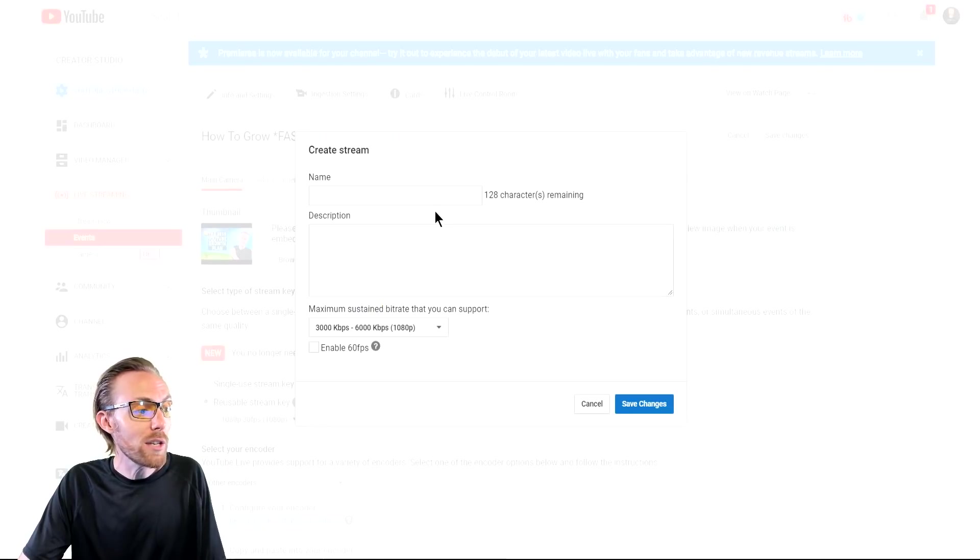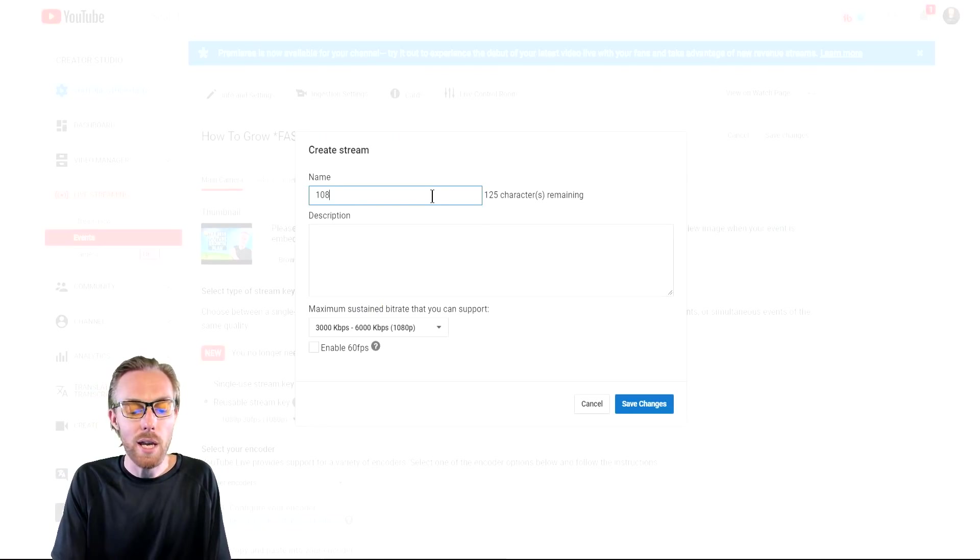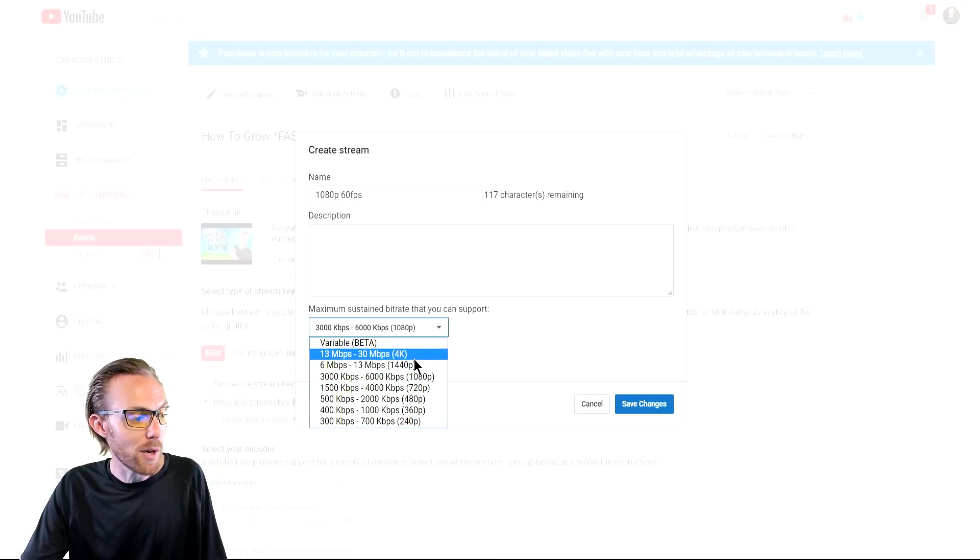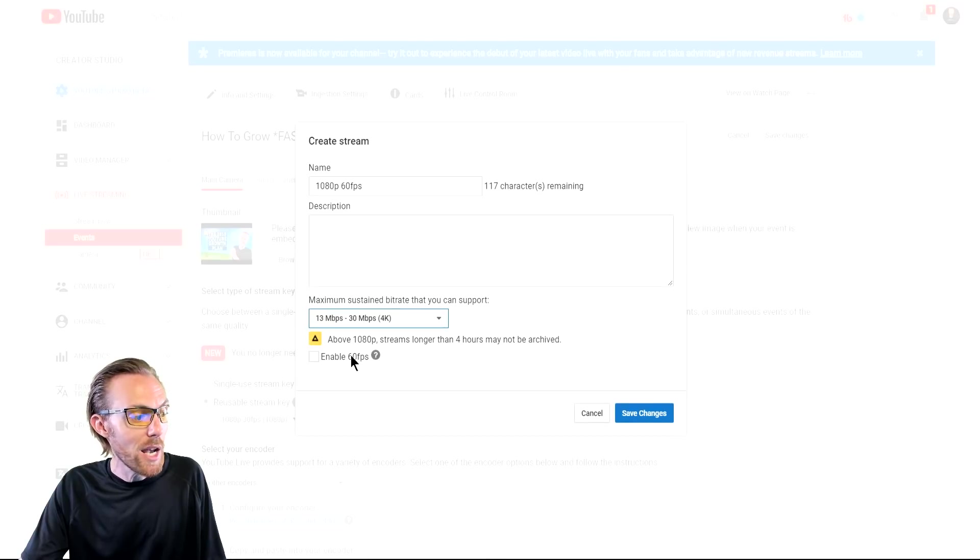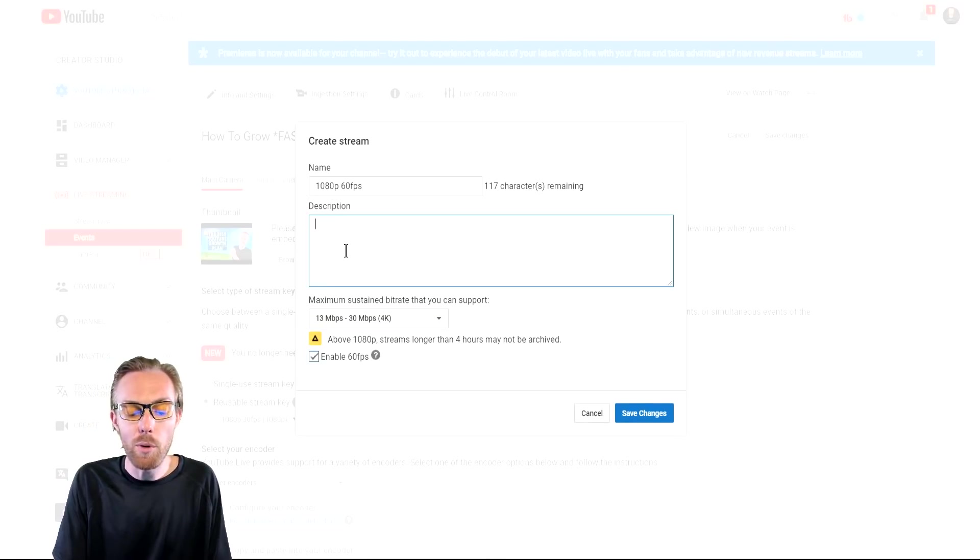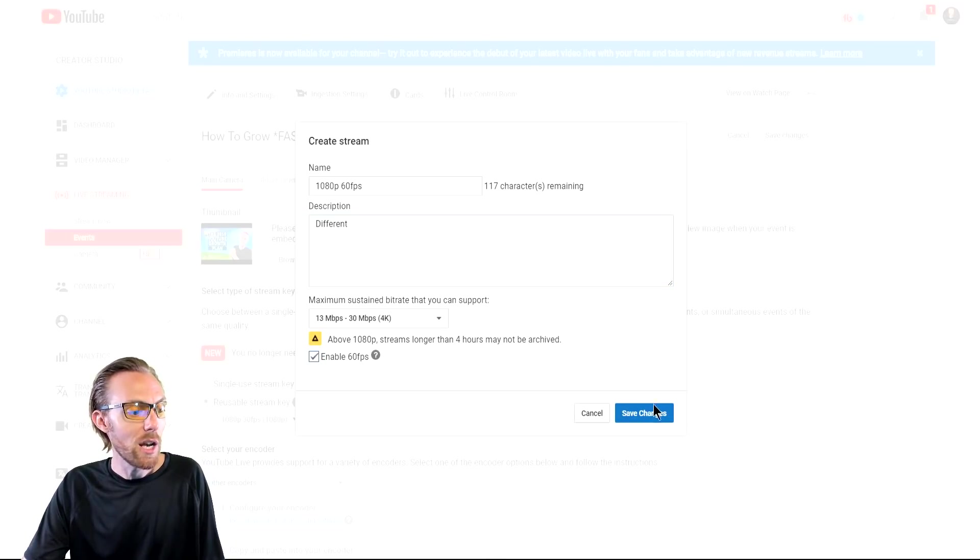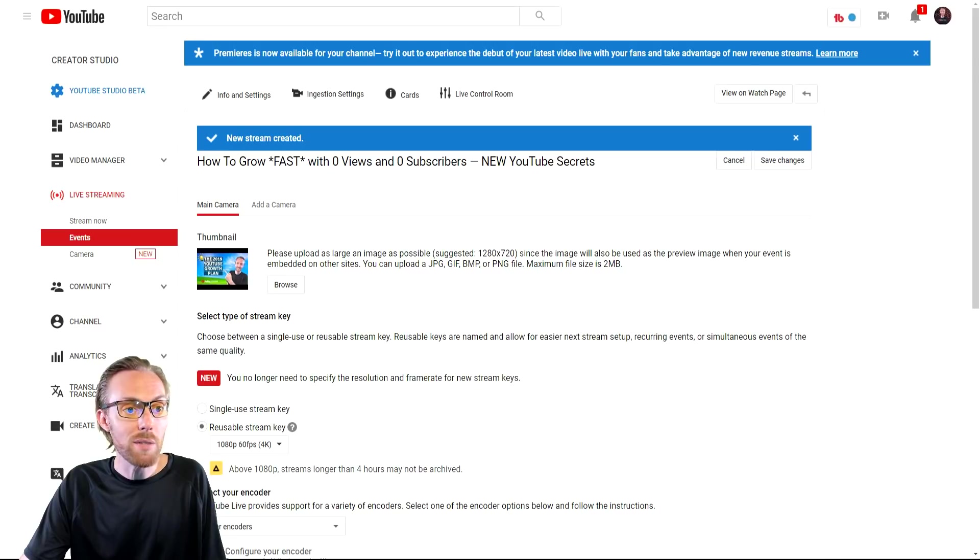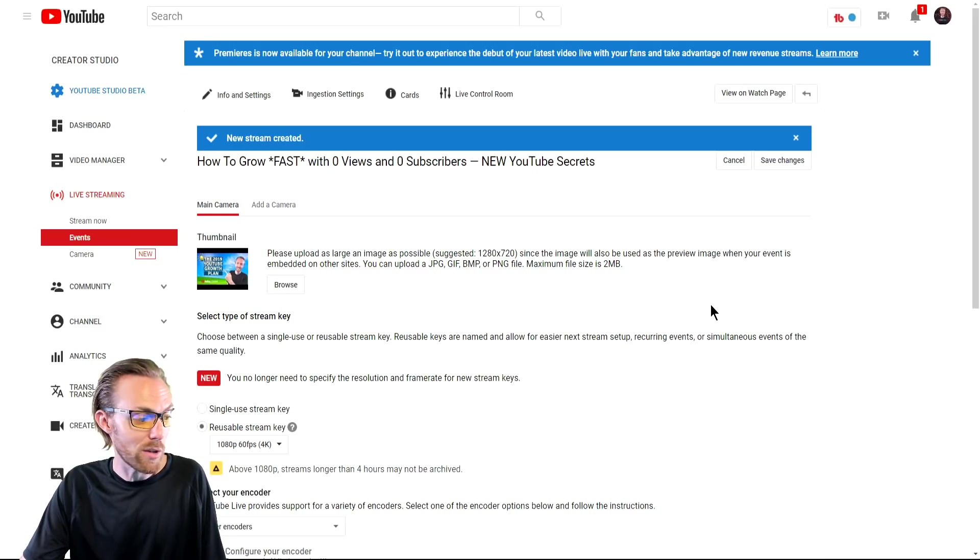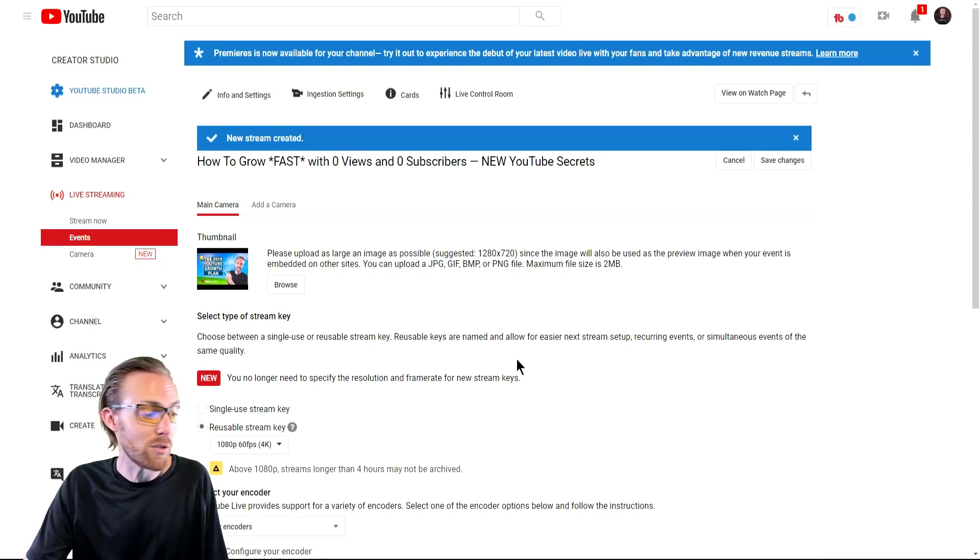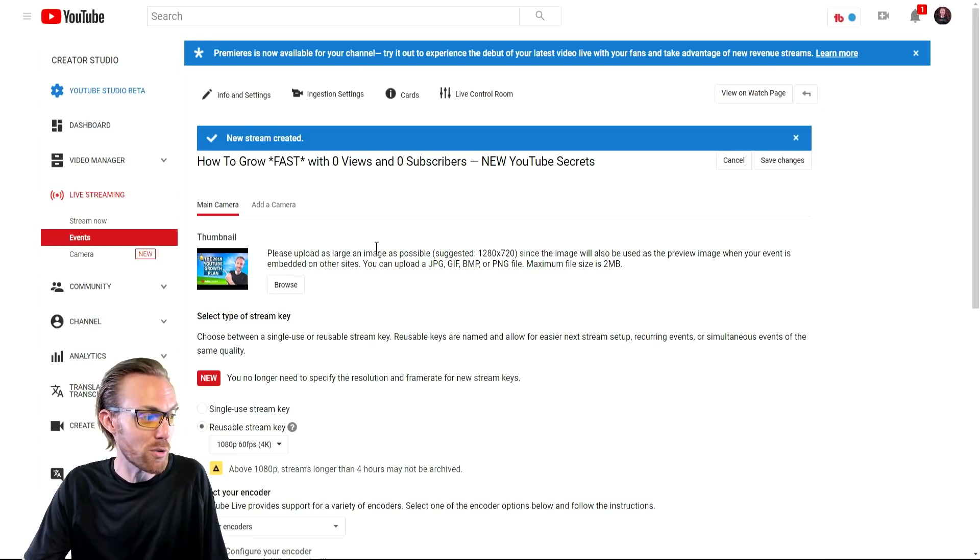So you create a new stream, you can name it 1080p, 60 FPS, just depending on whatever you're doing. You select your bitrate, you can go up to 4K here. And you can enable 60 FPS. And you can describe what is different about this live stream versus not. You go ahead and save your settings. And it will give you a stream key down here at the bottom that you can use for your live streams moving forward. I'm not going to go down there because you'll see my stream key. But it is the same as any other stream key, trust me.